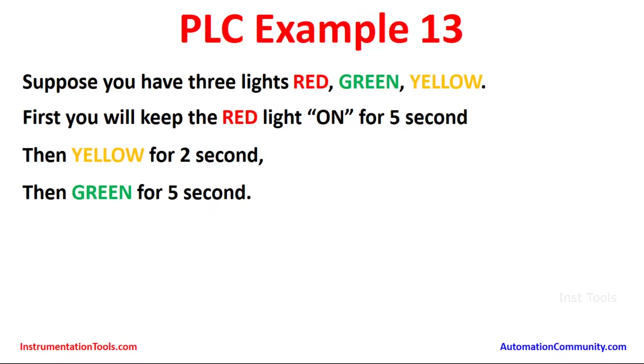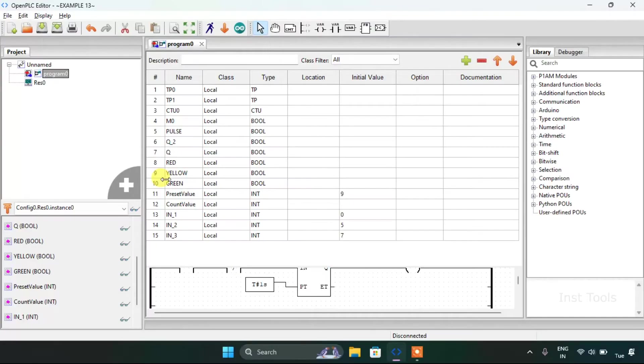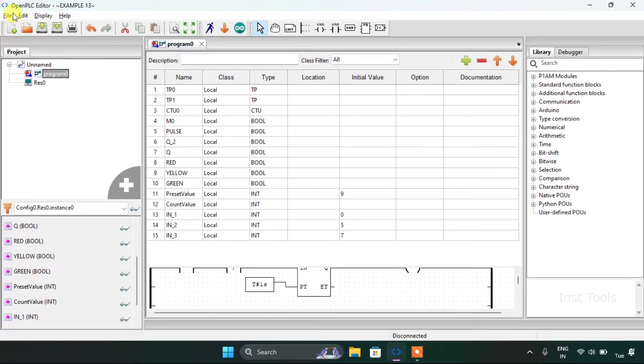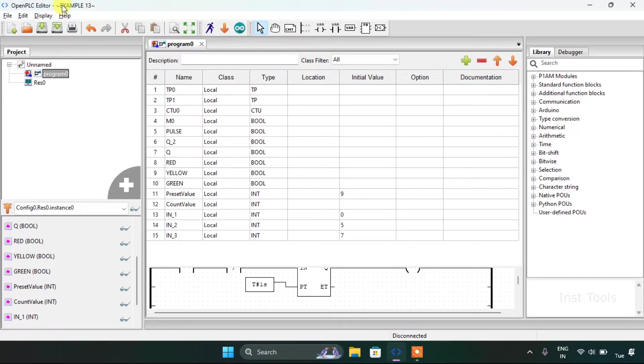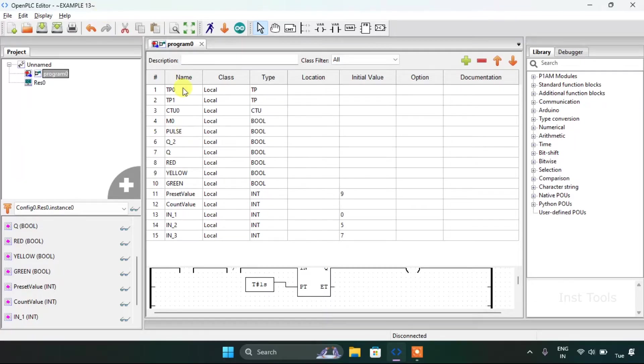We will head over to the OpenPLC editor now. As you can see, I have already created a new project and named the folder as example 13, and these are the variables which I have created.